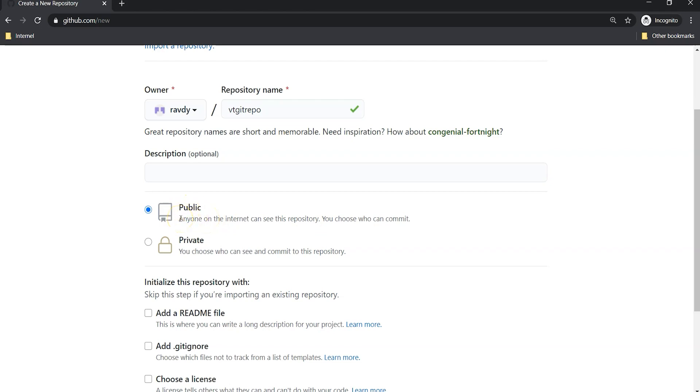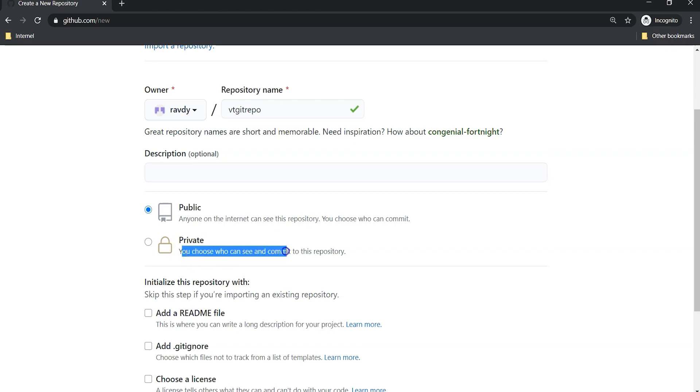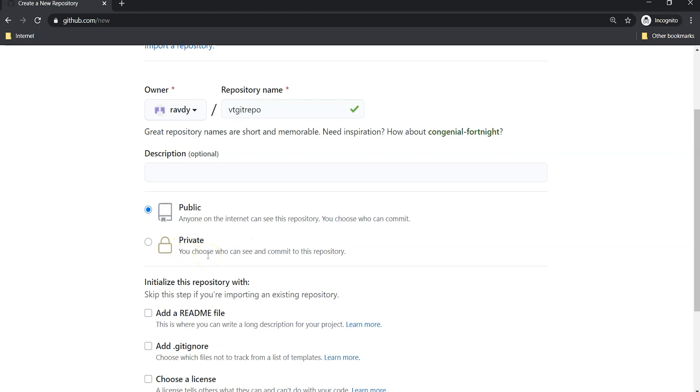Anybody on the internet can browse this repository from your account and see the content in our repository. Whereas private repository, you can choose who can see and commit this repository, meaning it is only available and accessible for the people to whom you give access.